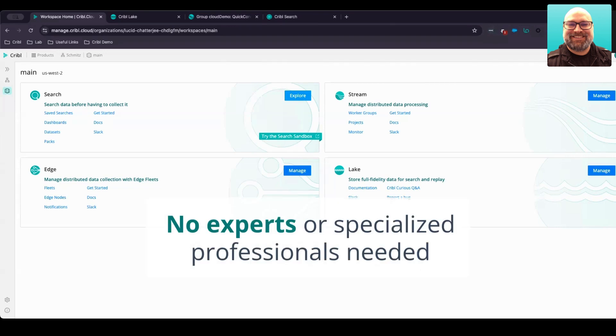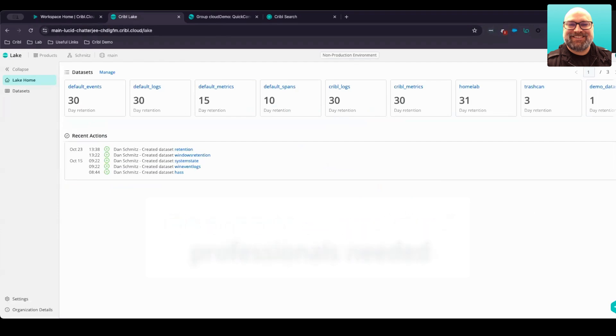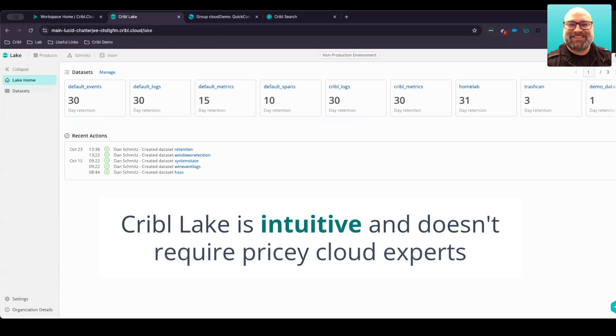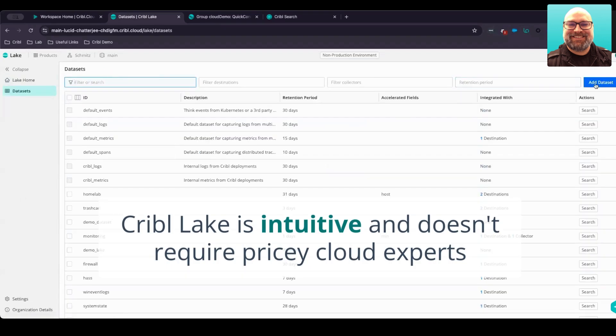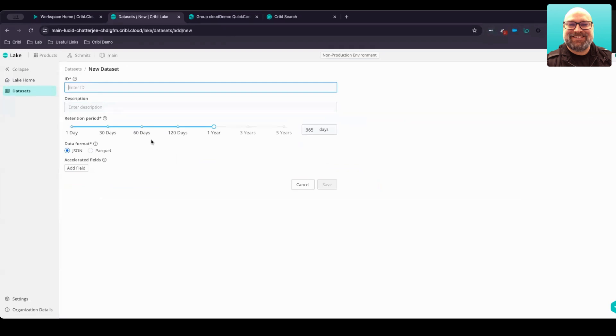Additionally, administration is incredibly easy. We're not going to need to pull in specialized professionals to get a lake strategy off the ground. Within Cribble Lake, all you need to do is click on Manage and Add Dataset, provide a dataset name, the amount of time you want data retained within this lake, and then the format. We can store the data in JSON or in a parquet format as well.